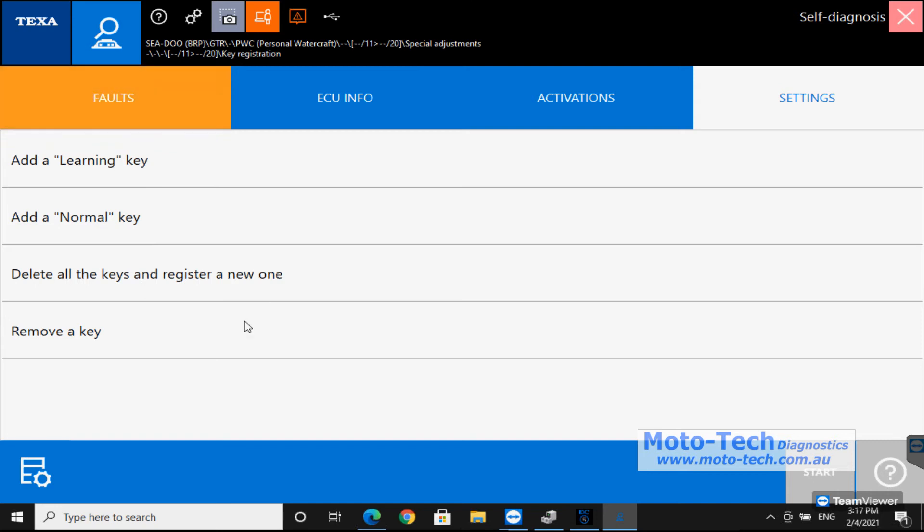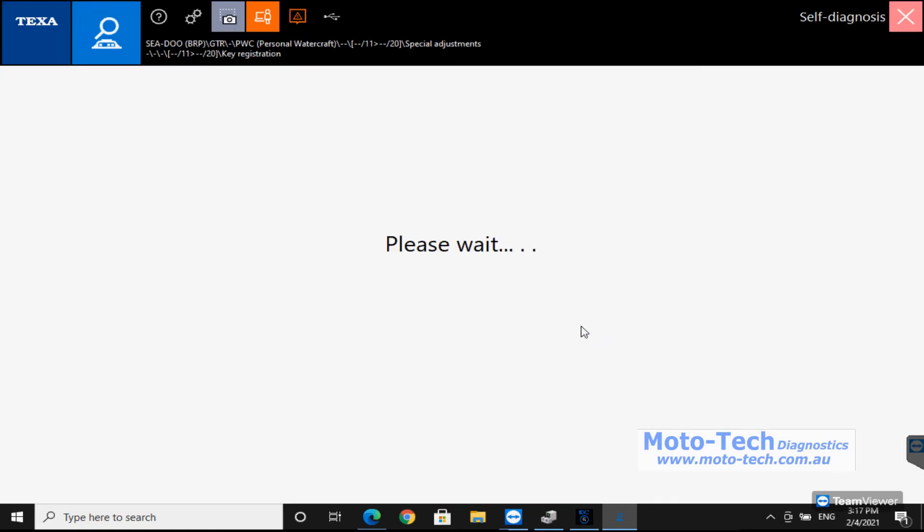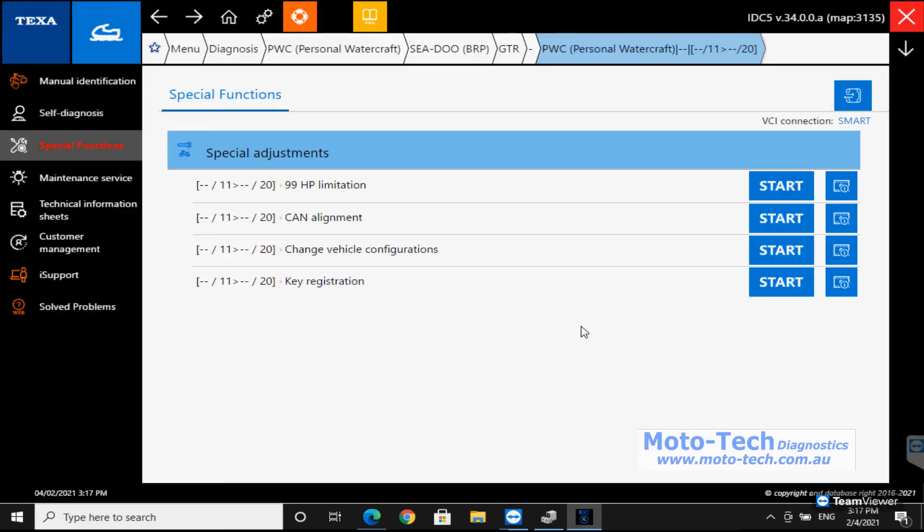If keys have been stolen you can just delete them all from the system and register new keys, so the thief doesn't have keys that work on your jet ski anymore. Or if just one particular key has been taken then you can just remove that particular one.